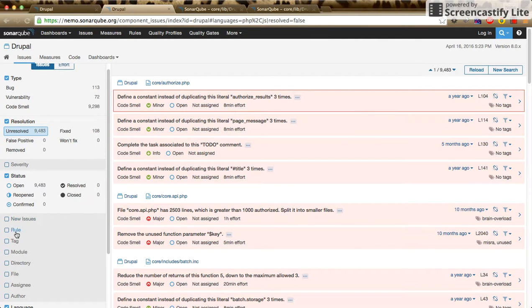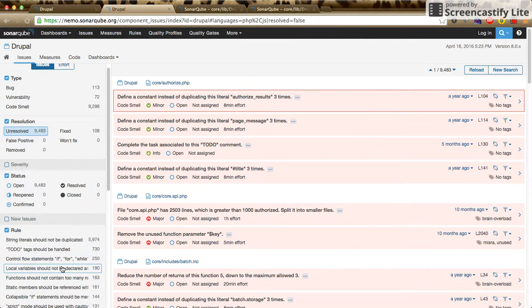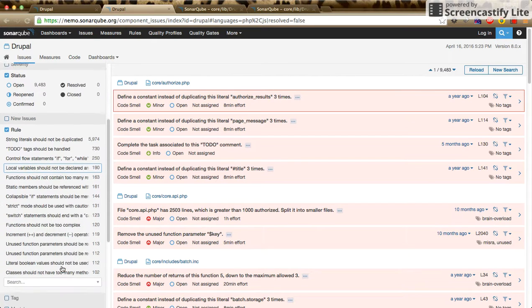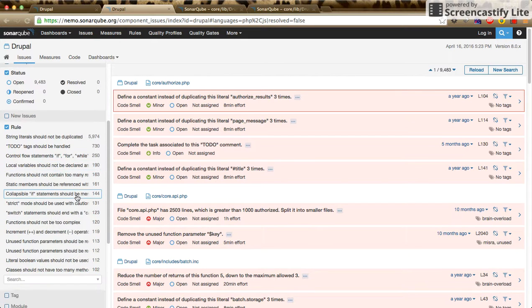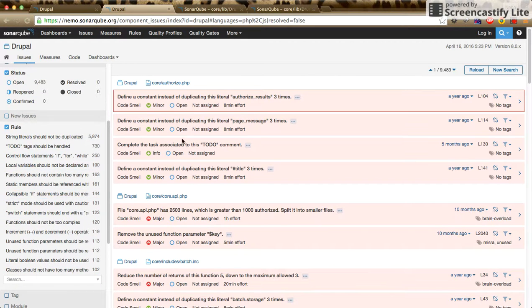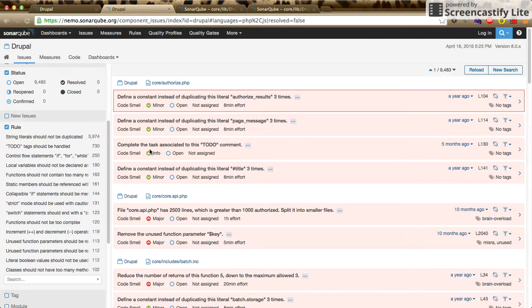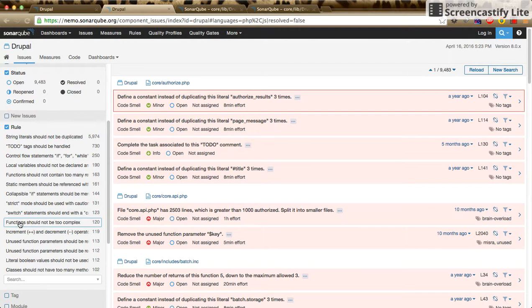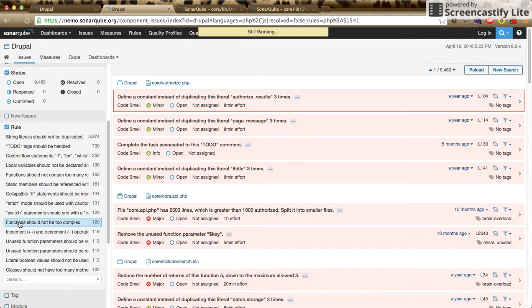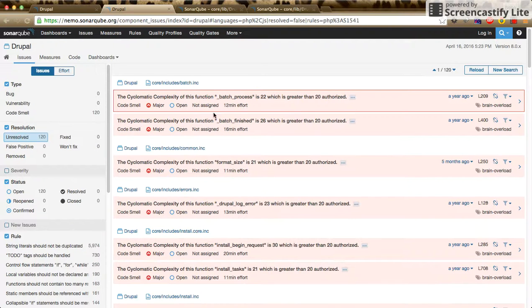This rules tab will show all the list of rules which are not followed inside our files and we need to fix. Let's take an example of this rule: function should not be too complex. Here I have loaded one of the files for this rule.